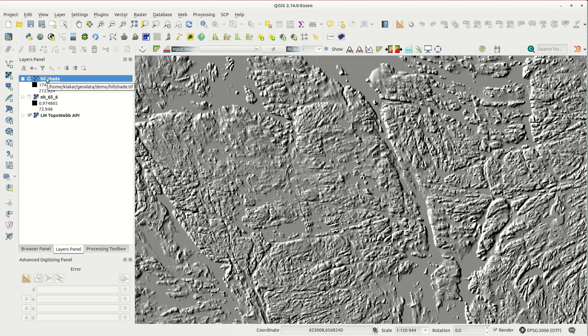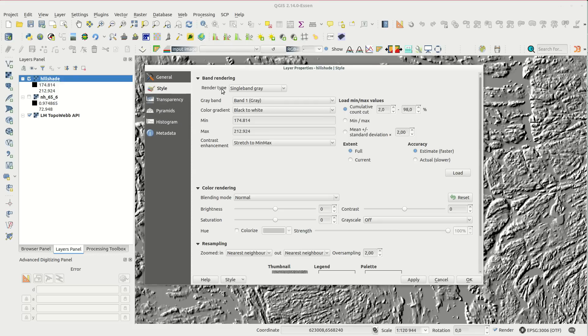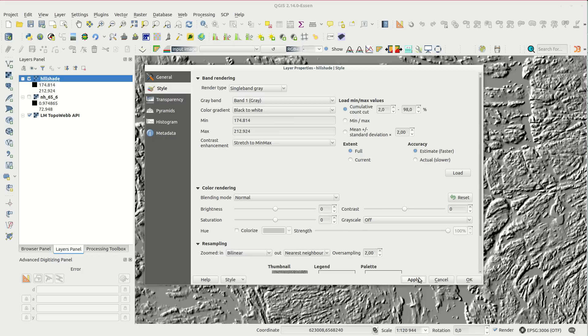The hillshade is a bit rough, so I start by changing the resampling to bilinear. This makes the raster layer a bit smoother. I also increased the contrast and brightness some, but not as much as I did the last time.